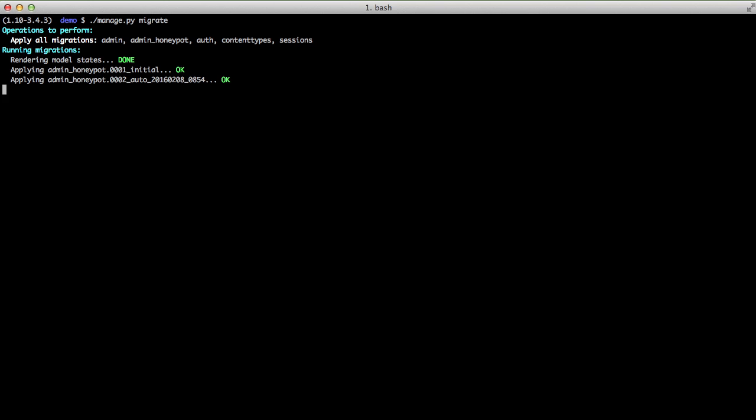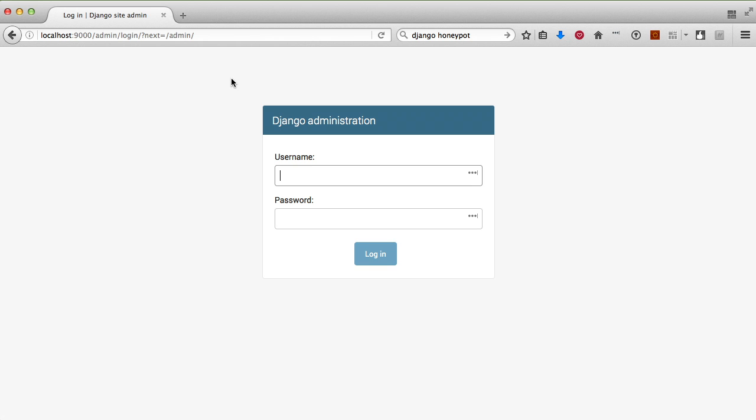Now we'll run migrate so that every time somebody attempts to log in, it records that to the database.